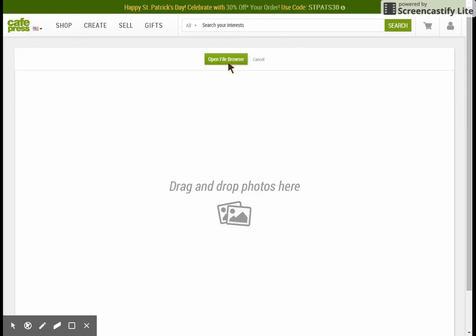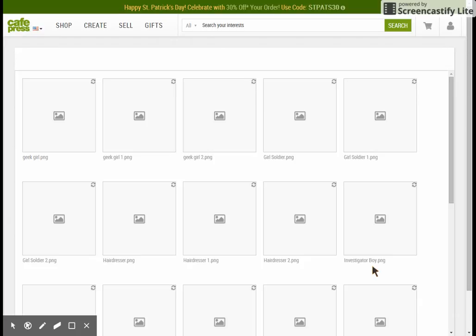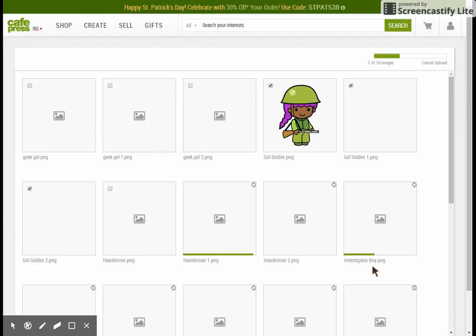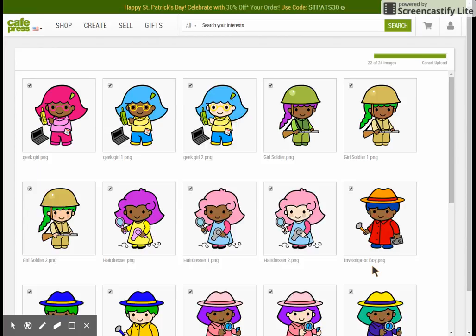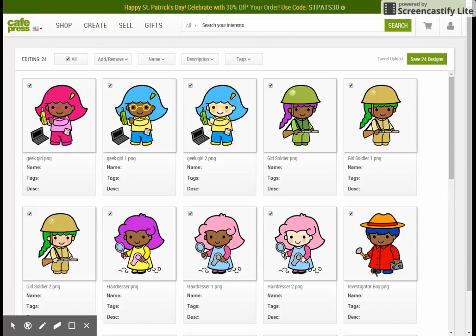We're going to start by going into the open file browser and then I'm going to go ahead and find the folder I'm looking for. This folder is already set to 24 so I'm just going to grab them all and hit open. Depending on your internet connection and speed this may take more or less time, and you may only be able to do three or four images at a time if you have a lower connection. I have a pretty good cable connection so I'm able to do 24 at a time.